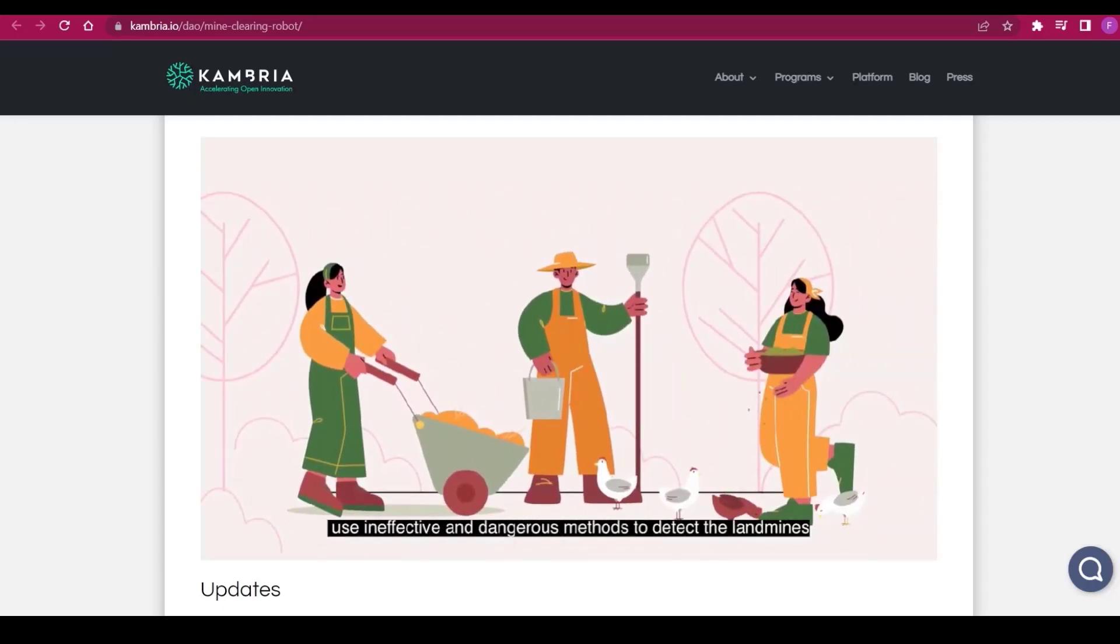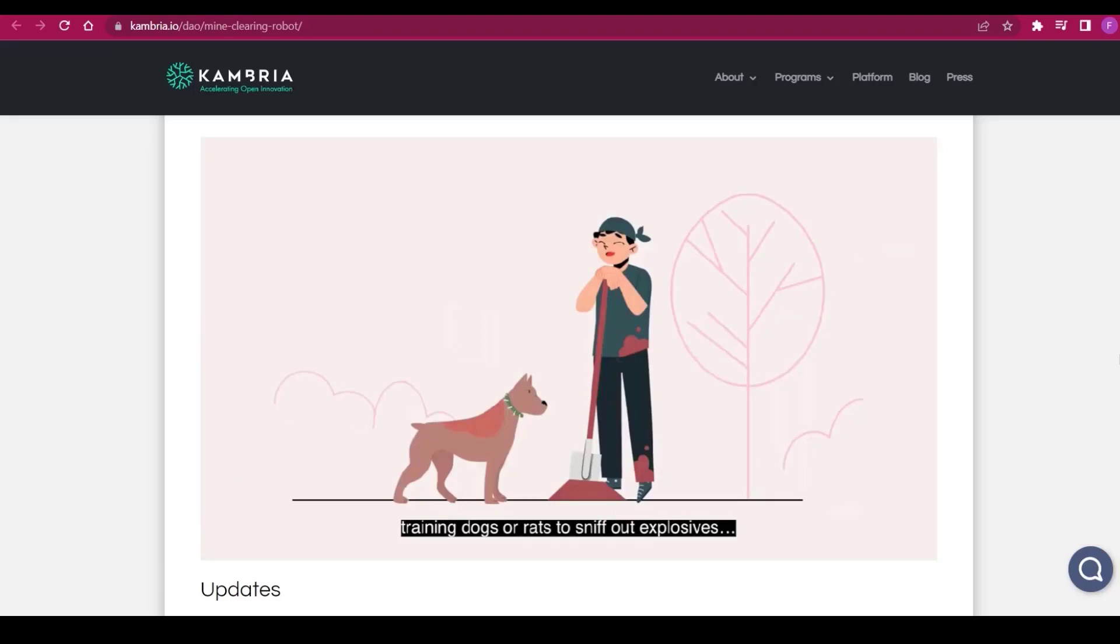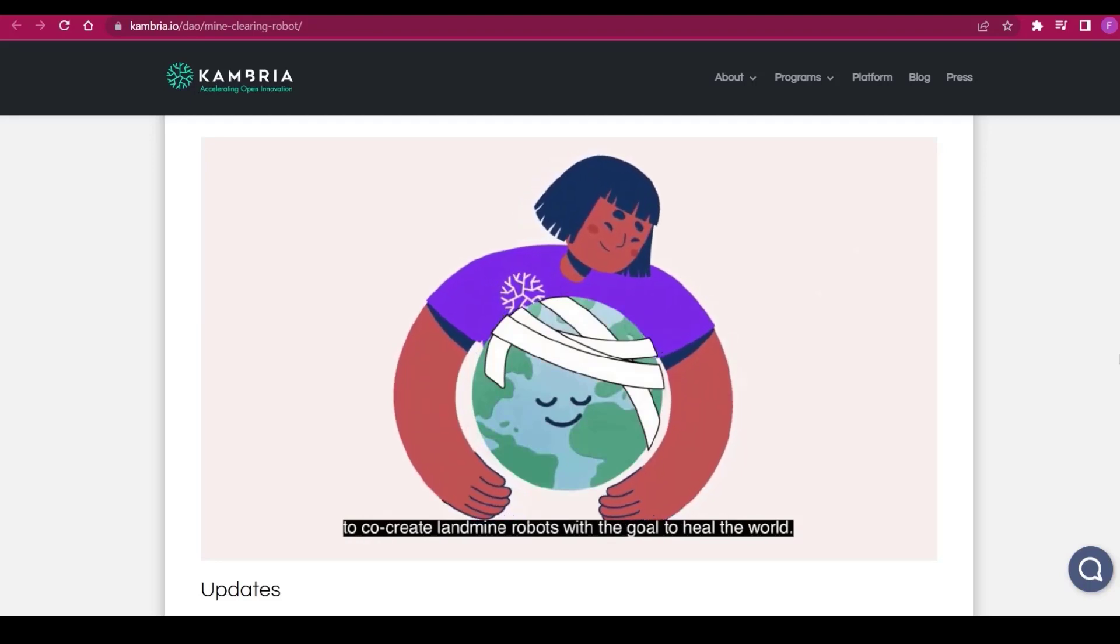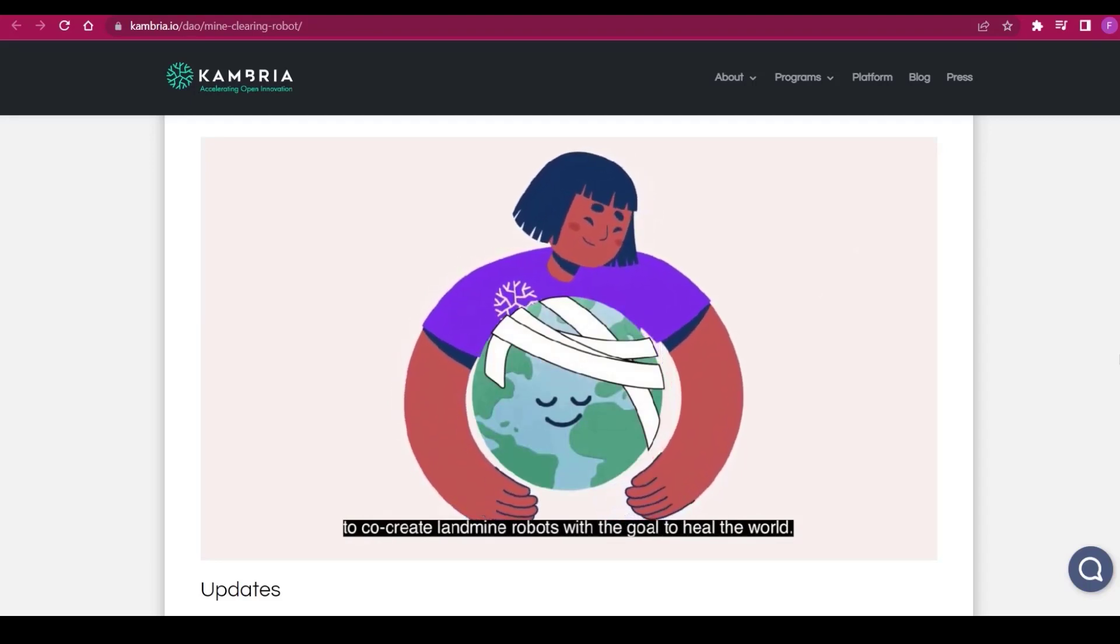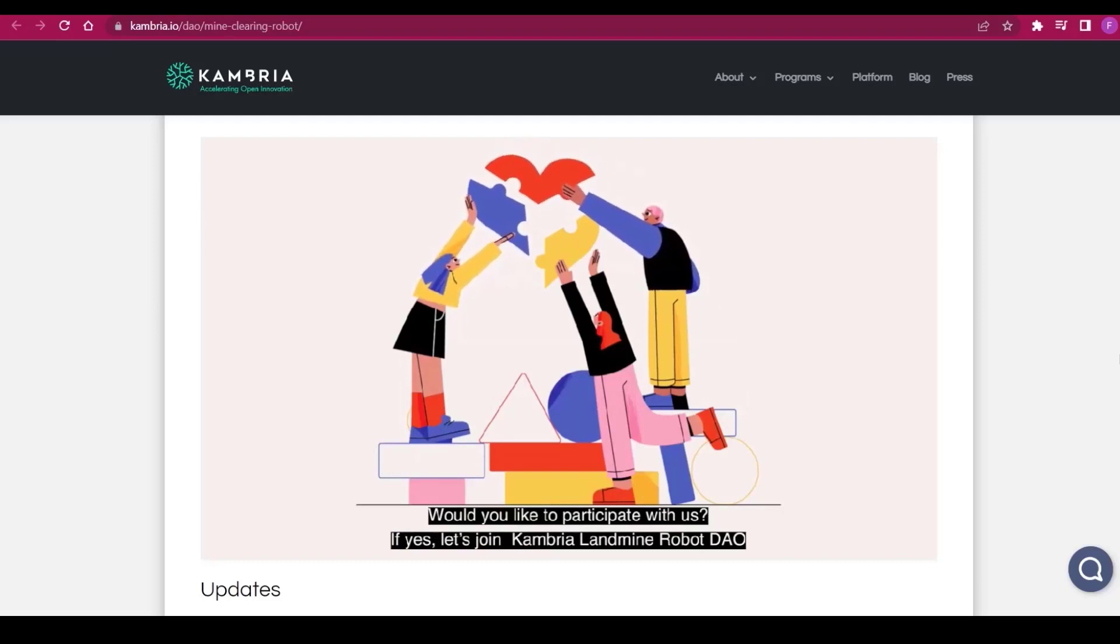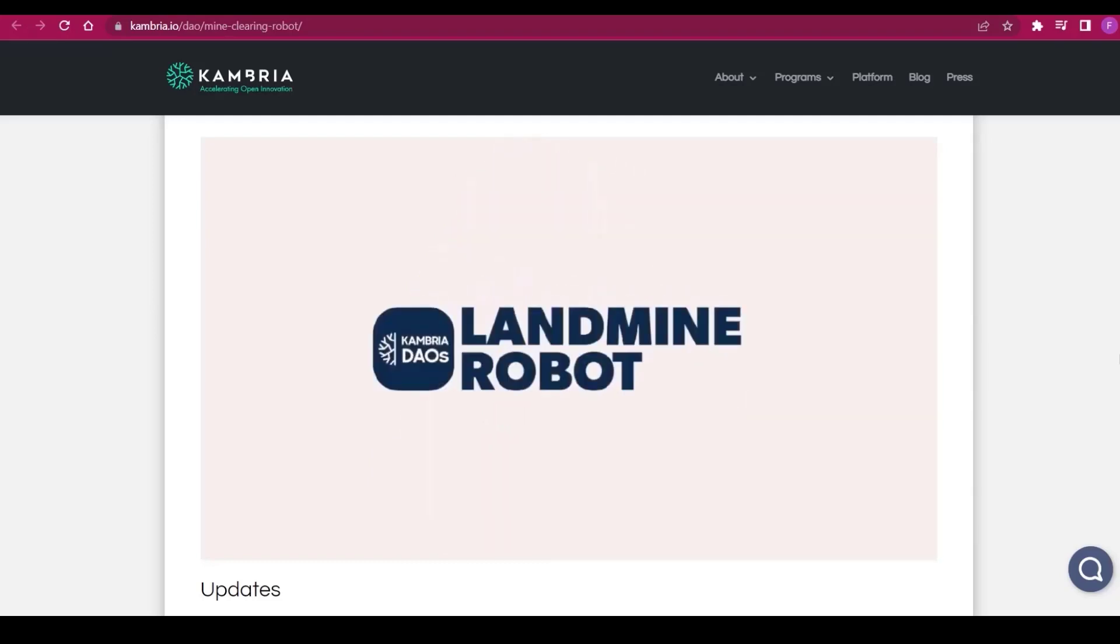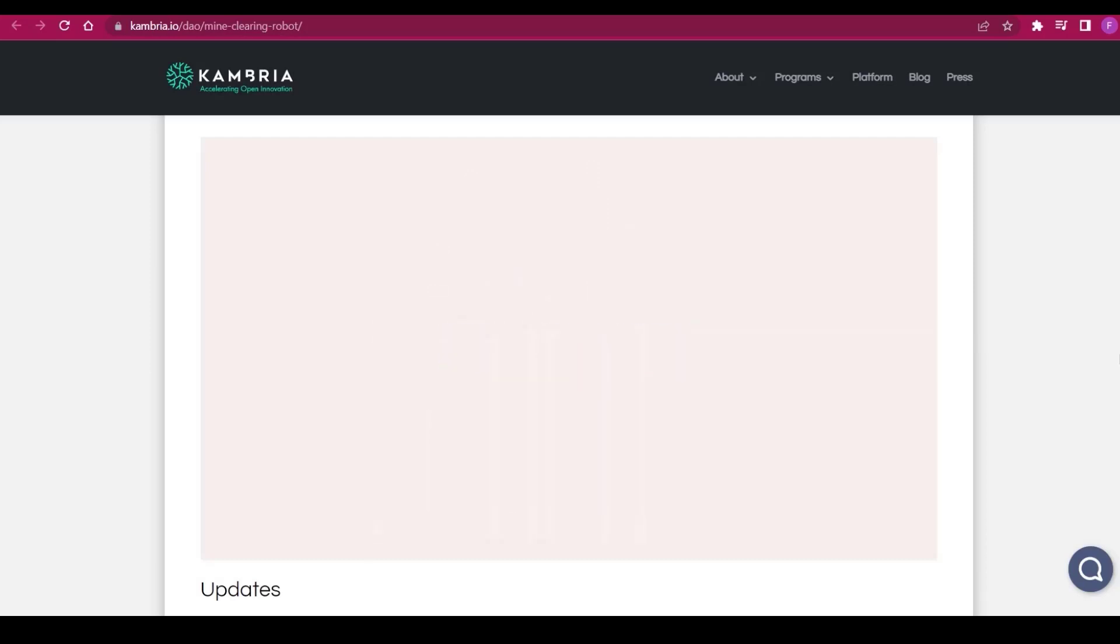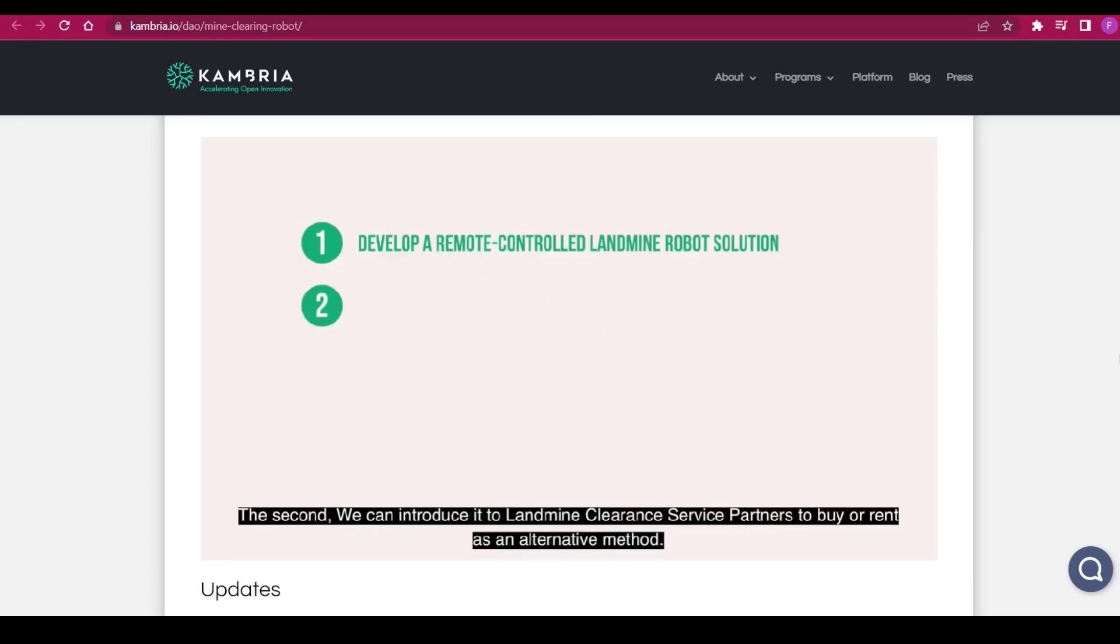The Cambria DAO model is a solution proposal where a dev team can submit their proposal to Cambria with a technology solution that they can develop and open for the community to co-own. The community collectively buys into the solution by participating in the DAO.